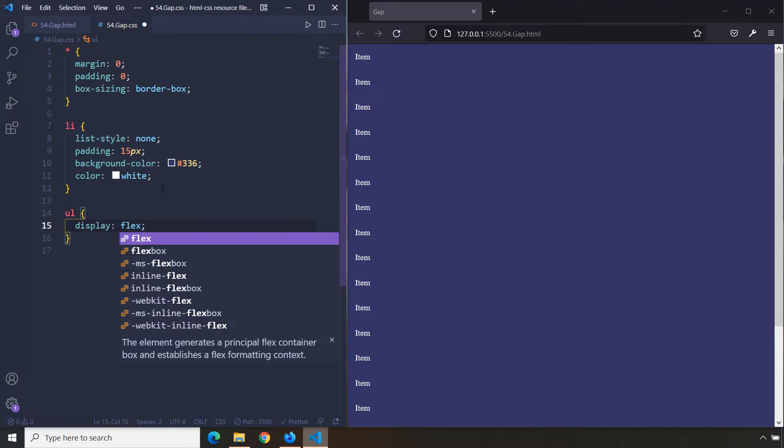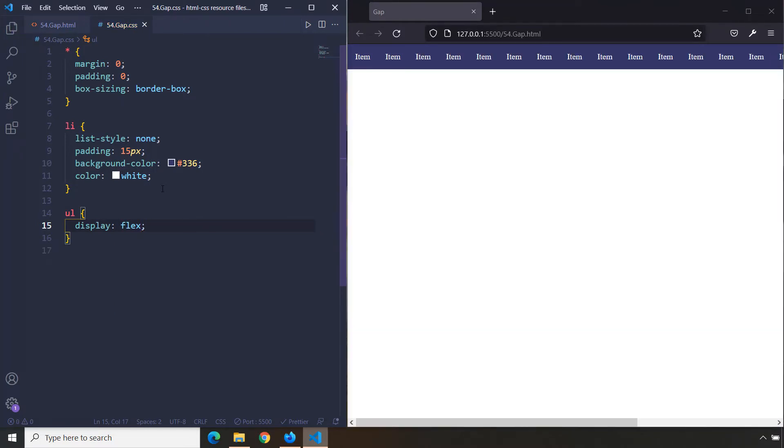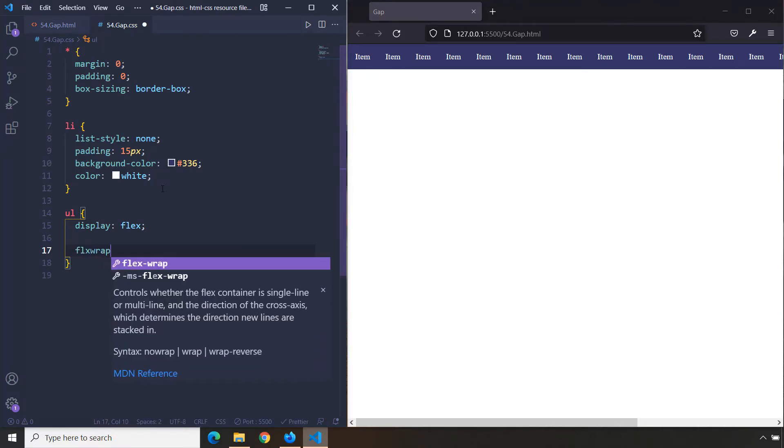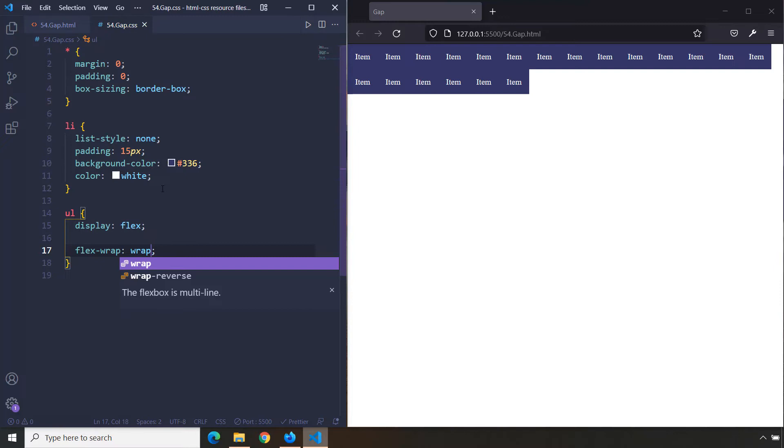I'm going to say display: flex. All the items are stacked horizontally. We're going to say flex-wrap and set it to wrap. So they're wrapped, but there is no space between these items—they're all stuck together.